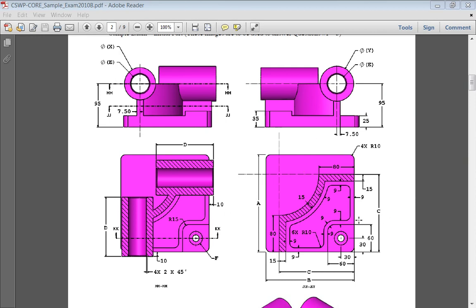Within the CSWP exam, you're going to be asked to create pockets such as the offset pocket in this sample exam, and there are several ways to manage creating these.